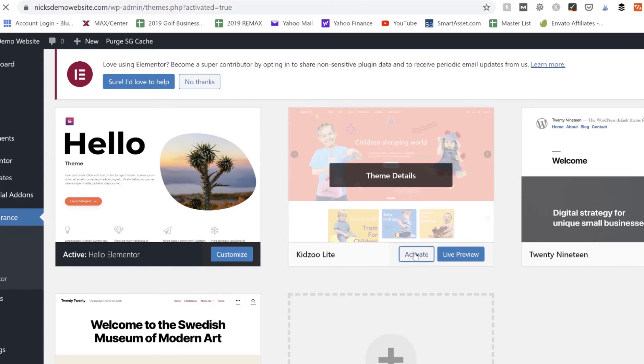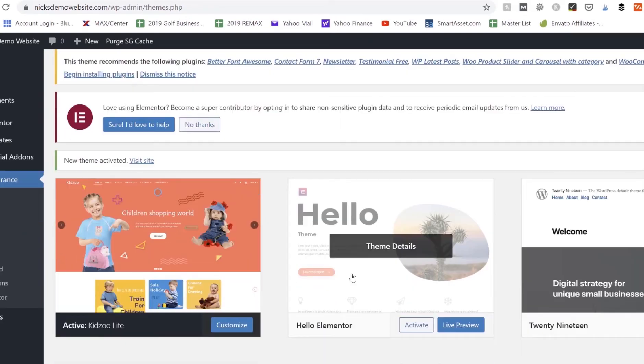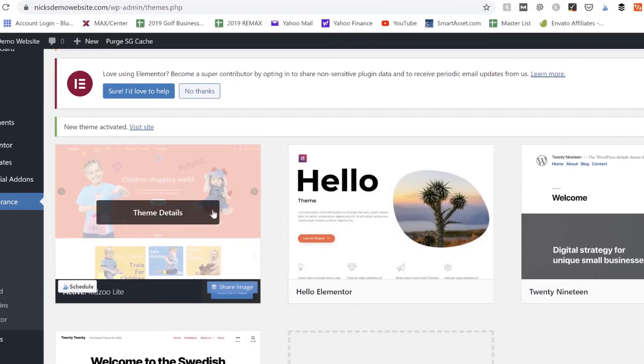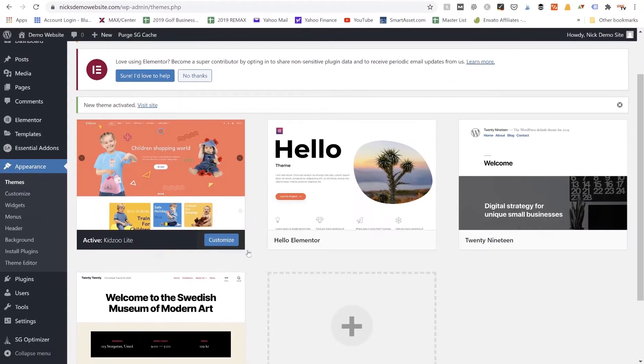And once you click on that Activate button it'll change those theme orders, so now this one will come here into the first position and it'll show the little Active bar down here that says Active. So we've now made this free WordPress theme our new theme.